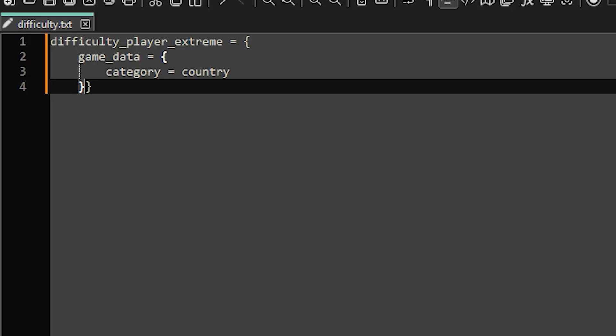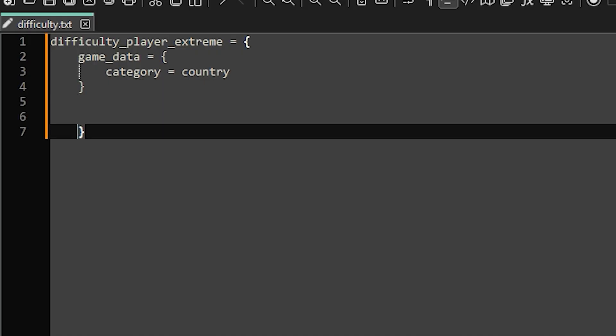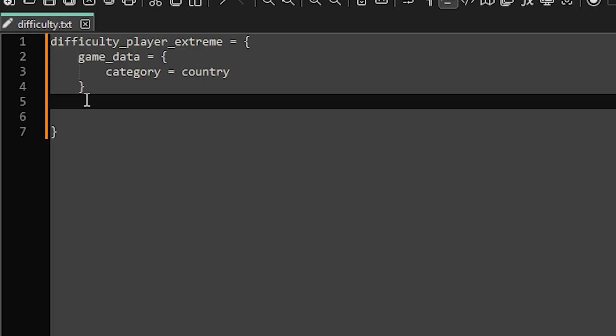We can move this brace down for now as that will close the entire scripted block later. There are hundreds of modifiers that you can input here but I'll just show you a few that you can use to change the starting difficulty. You won't need to copy the text after this comment marker. I'll just put it there to show you what category each modifier falls under.